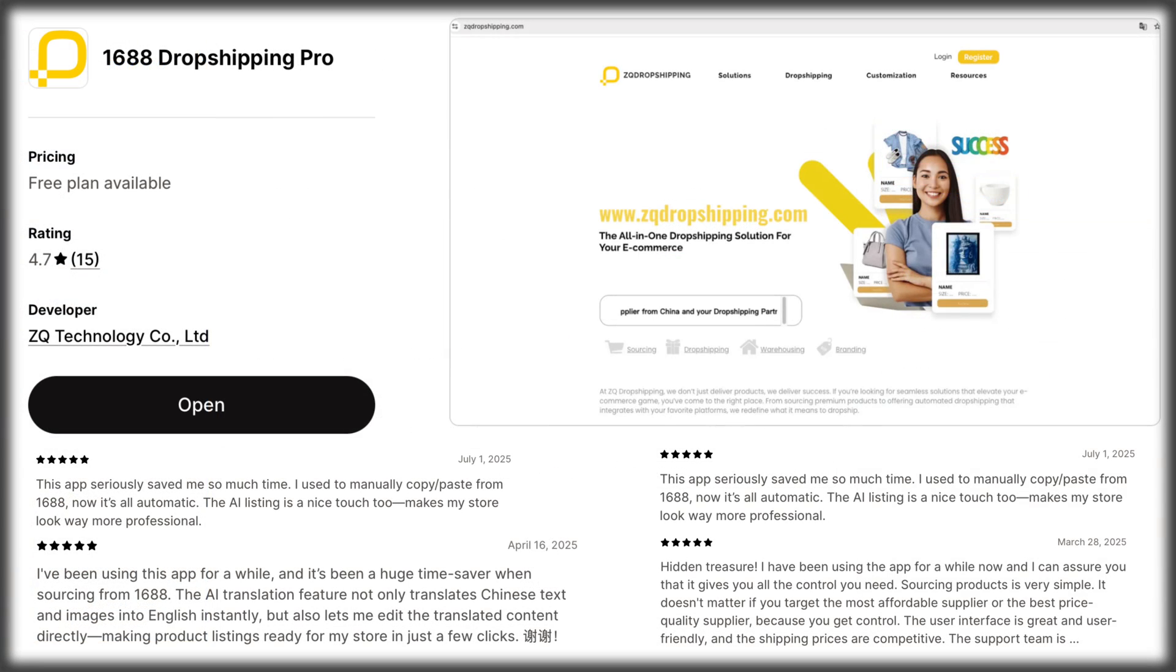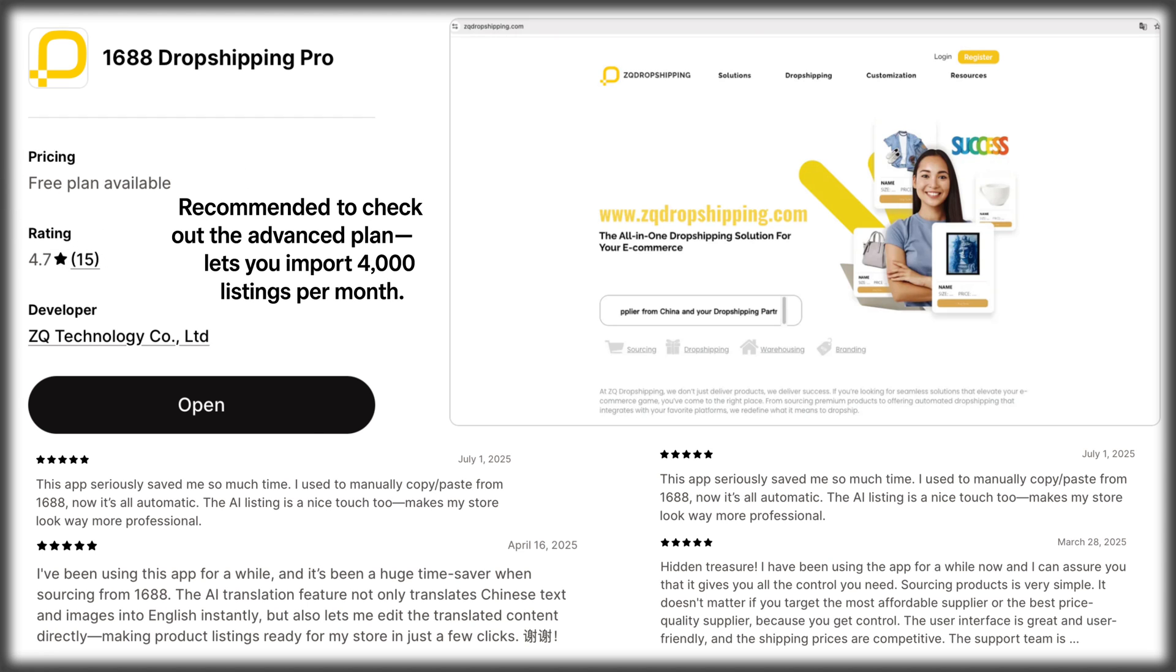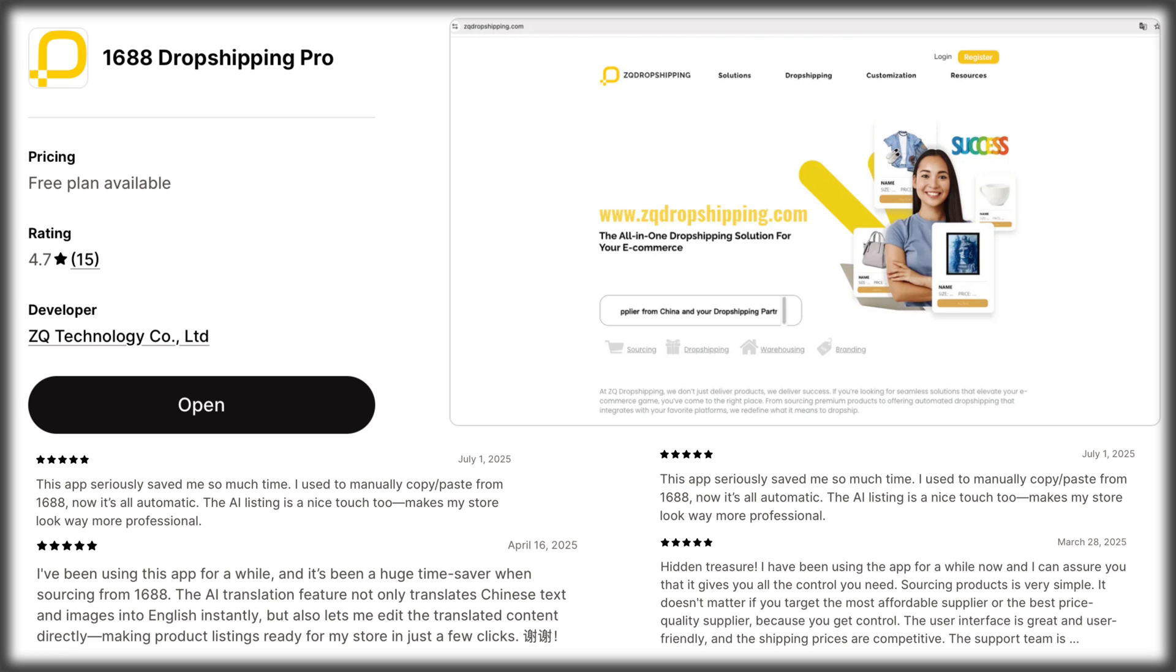And that wraps up the full walkthrough. We created a new store, added a sample product, customized the homepage, and installed one of the most useful dropshipping apps available. So that's how easy it is to start dropshipping with ZQ. Right from your Shopify store. Just install the app, explore some products, and start importing. And if you're planning to scale, I'd actually recommend checking out the advance plan. It lets you import up to 4,000 listings per month, which is perfect if you're taking this seriously.